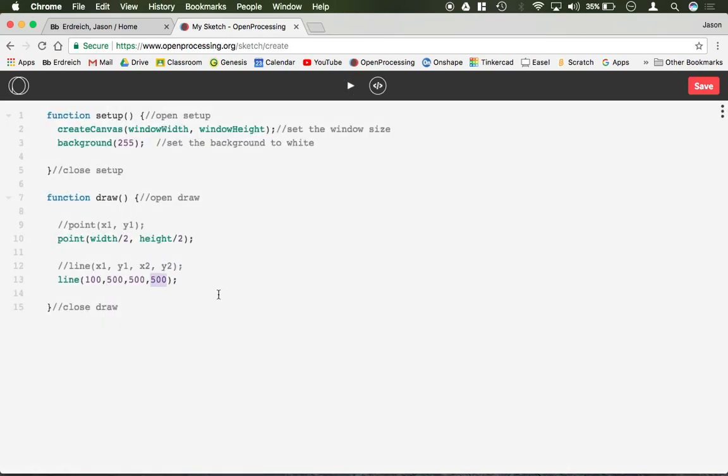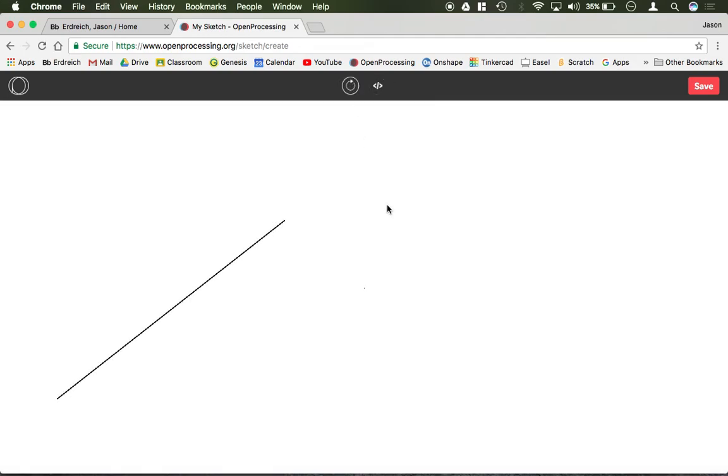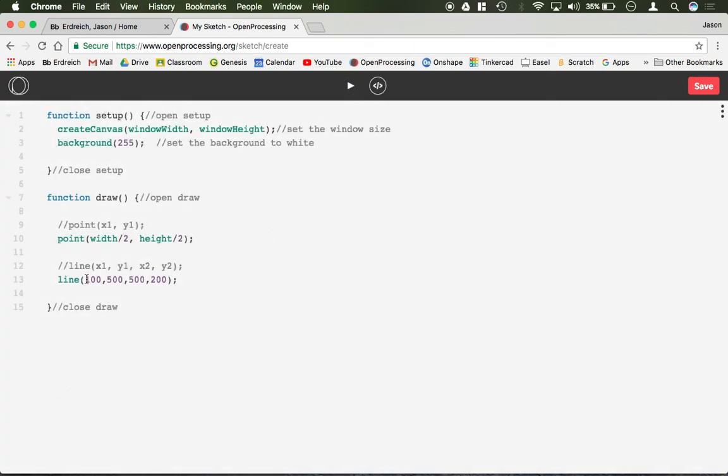Or I could do a diagonal line like that. So again it's just x1, y1 is here, x2, y2 is here. So it connects these two points to create a line.